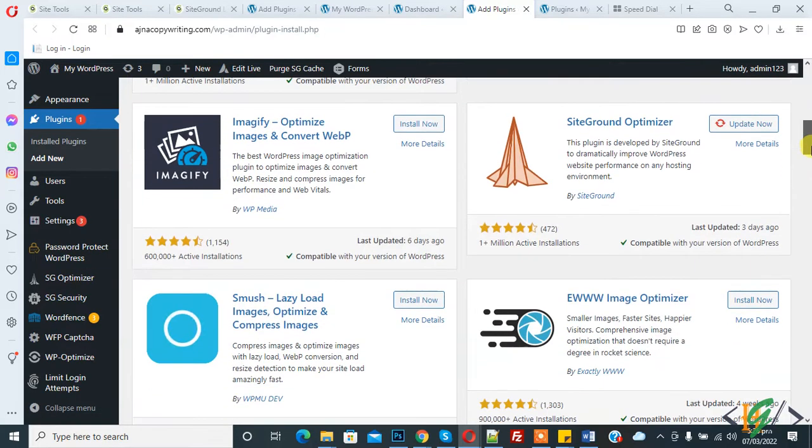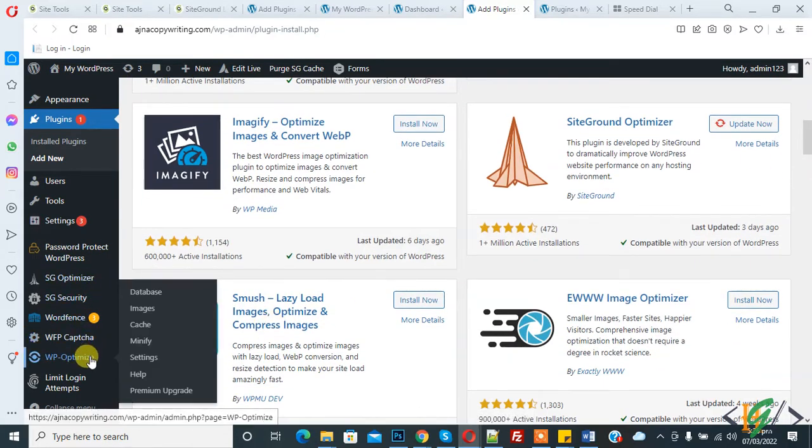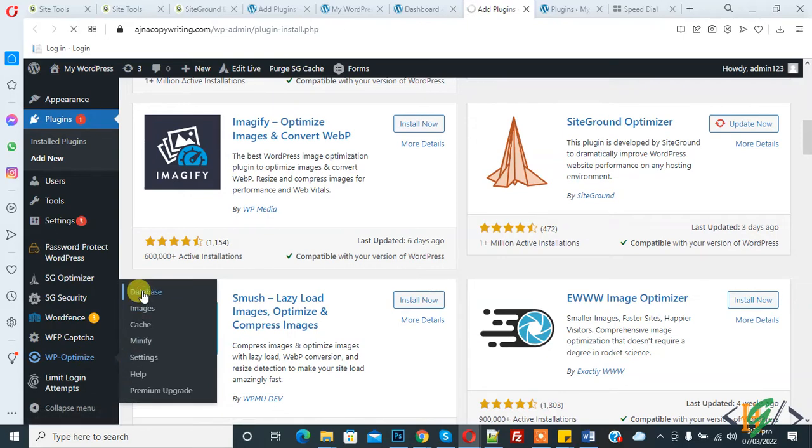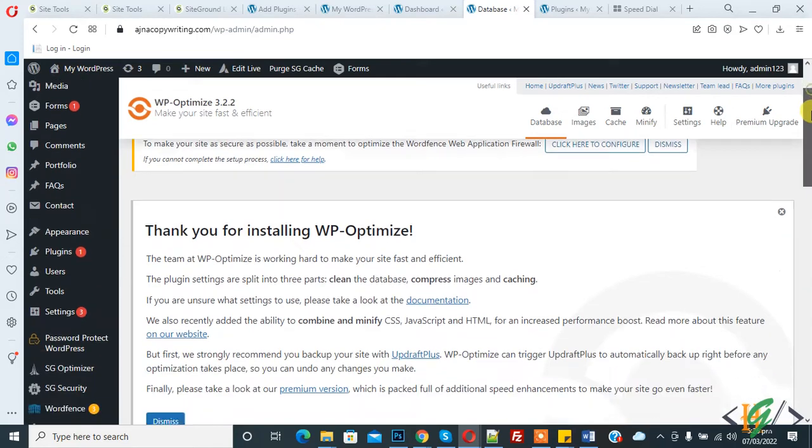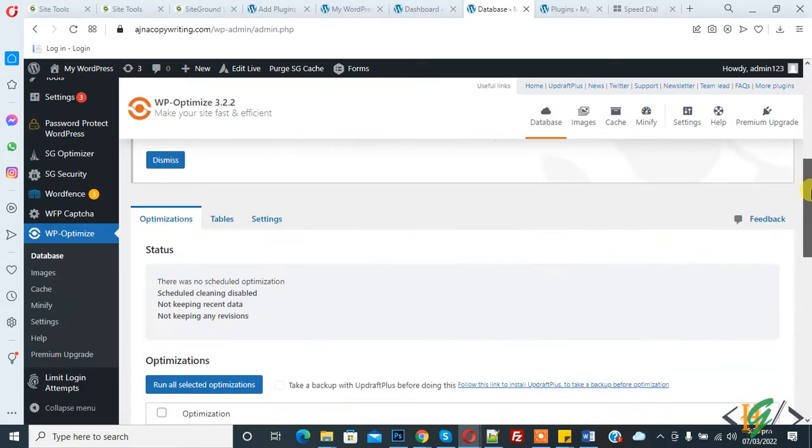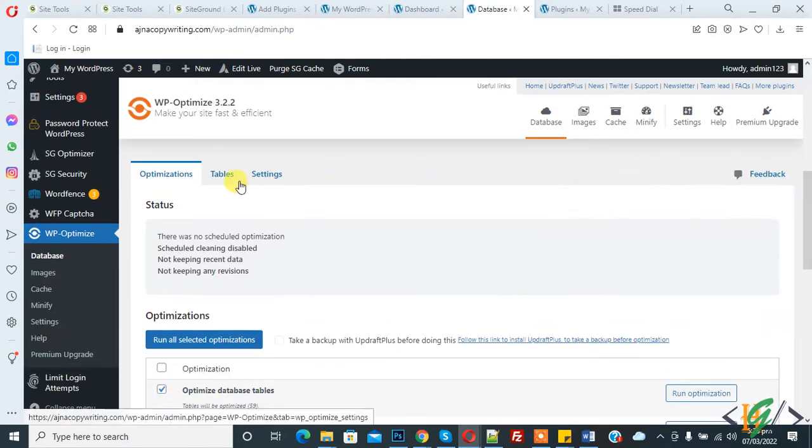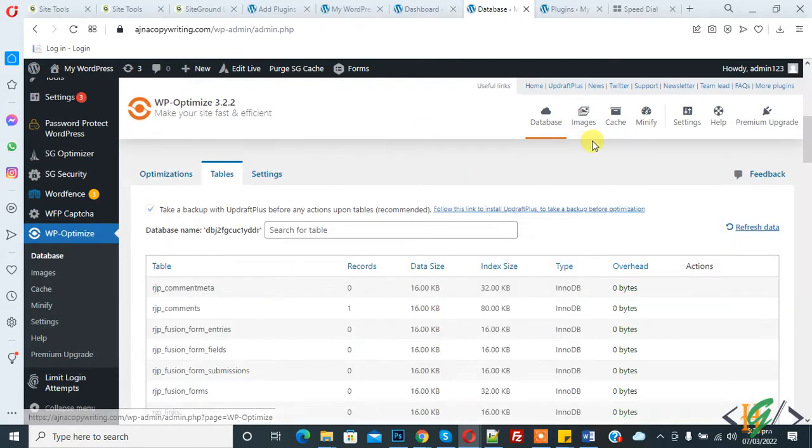So click on database and now WP Optimize is open. Now you see tables tab, so click on table tab.